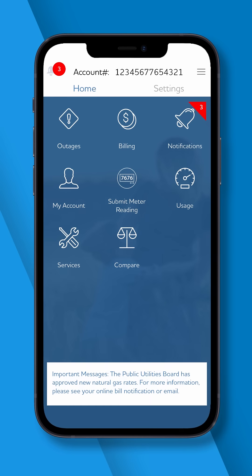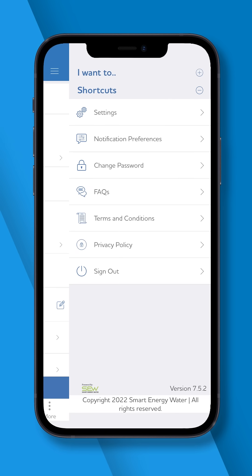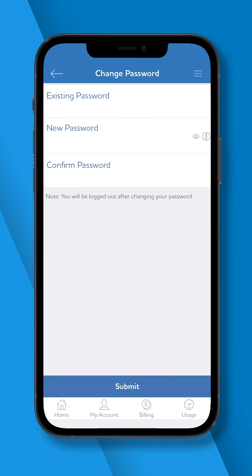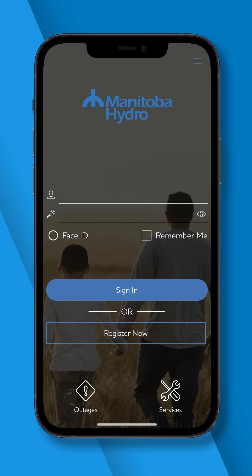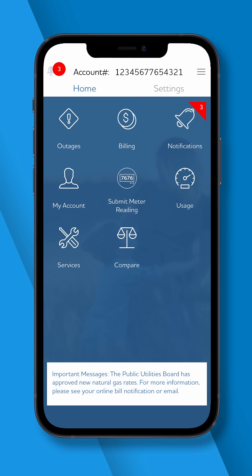For password changes, select the three-line icon in the top right-hand corner. Enter your existing password and your new password. Once submitted, you will be logged out of your account and will need to sign back in using the updated password.